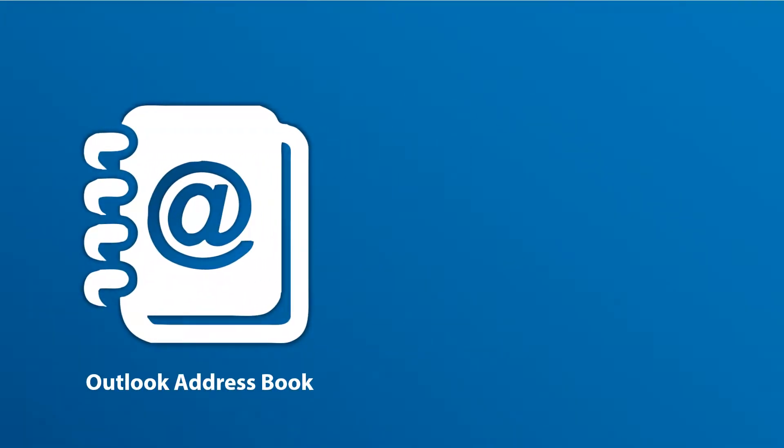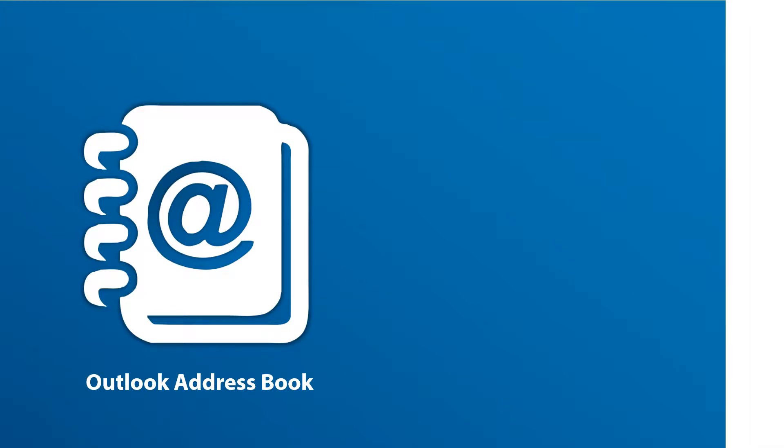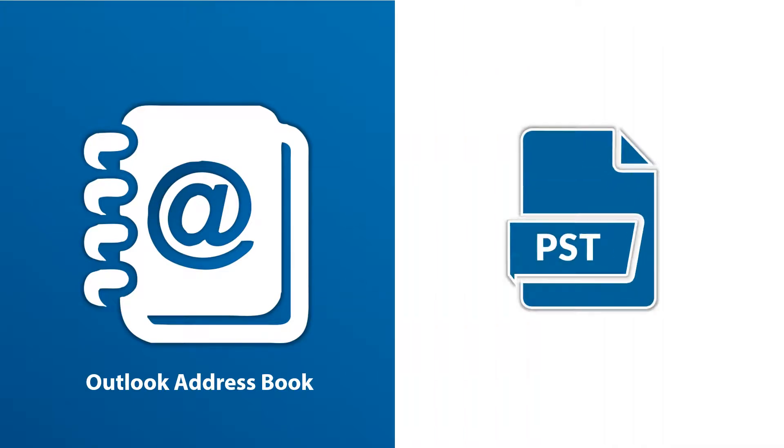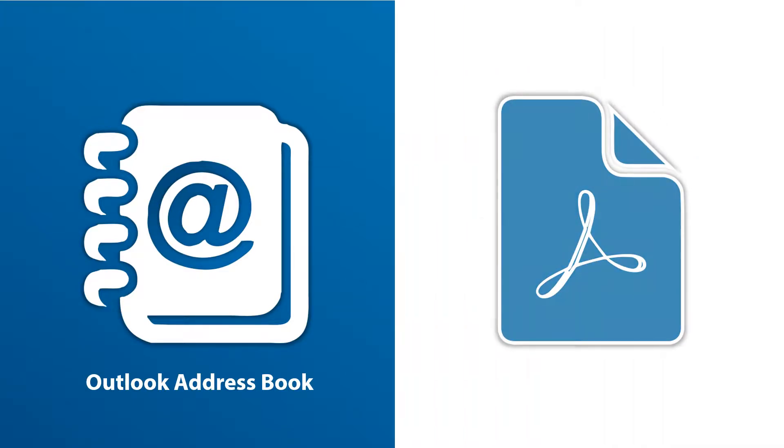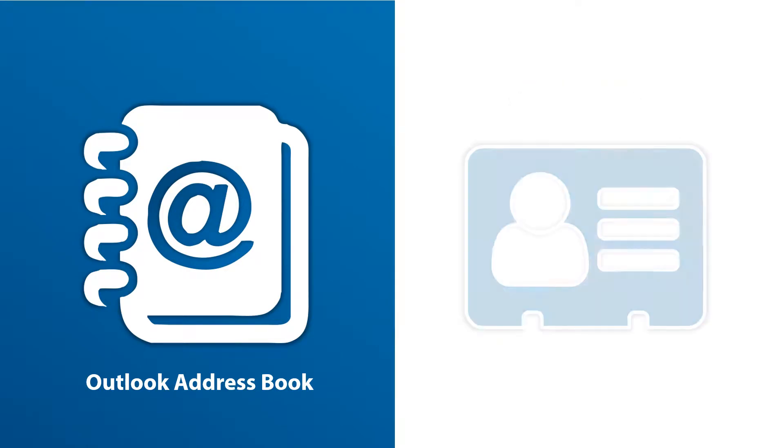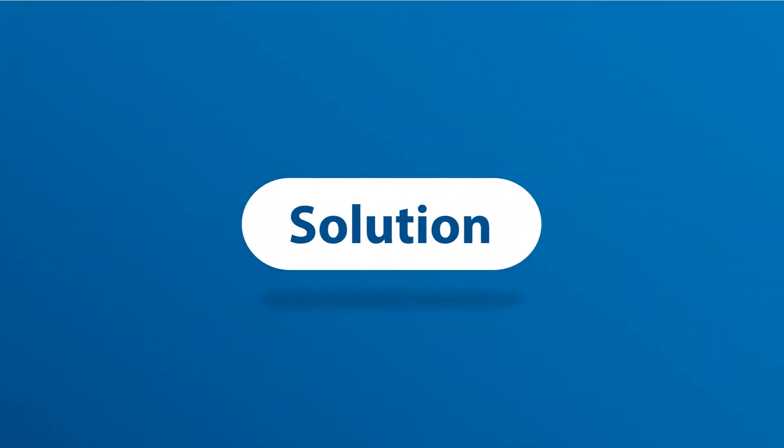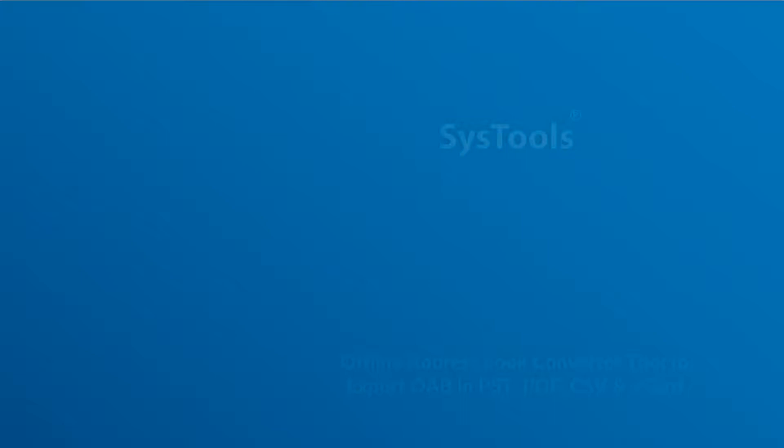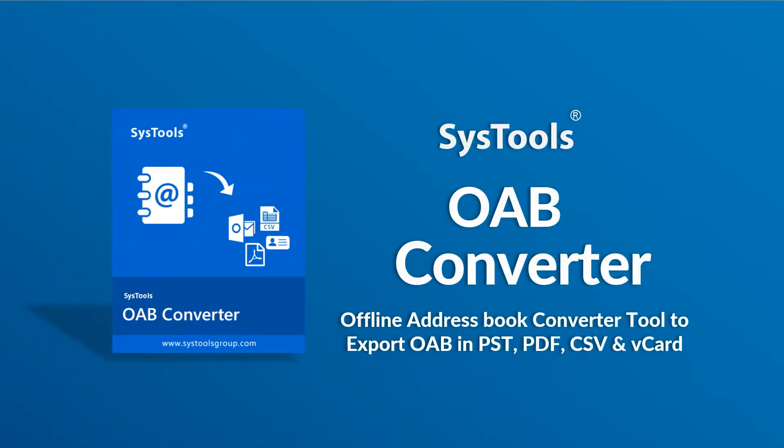Do you want to convert and export your Outlook Address Book files into file formats such as PST, PDF, CSV, and vCard? We bring you the solution with SysTools OAB Converter software.